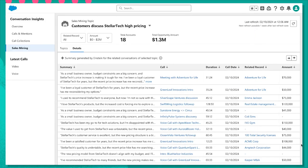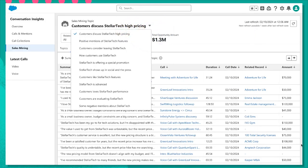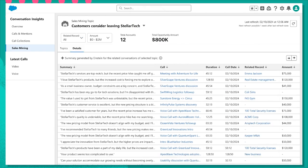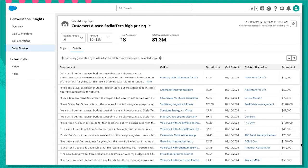Now that we know our target accounts, let's head into the details tab to learn more. Using the topic filter, I can drill even further into a variety of topics that come up on sales calls. But for today, I want to learn a little bit more about what customers are actually saying about StellarTech's higher pricing.